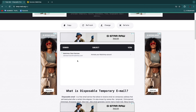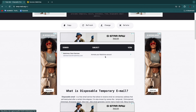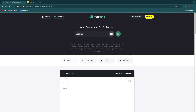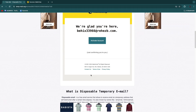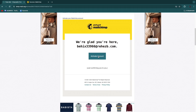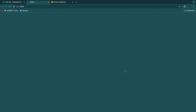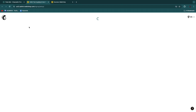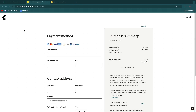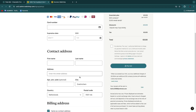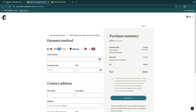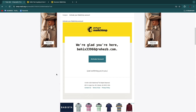Now you need to check your mail. If we open Temp Mail, the inbox will now have an email saying 'Activate your Mailchimp account.' You can open that email right here, click Activate Account, and now we've created our Mailchimp account using that temporary email.